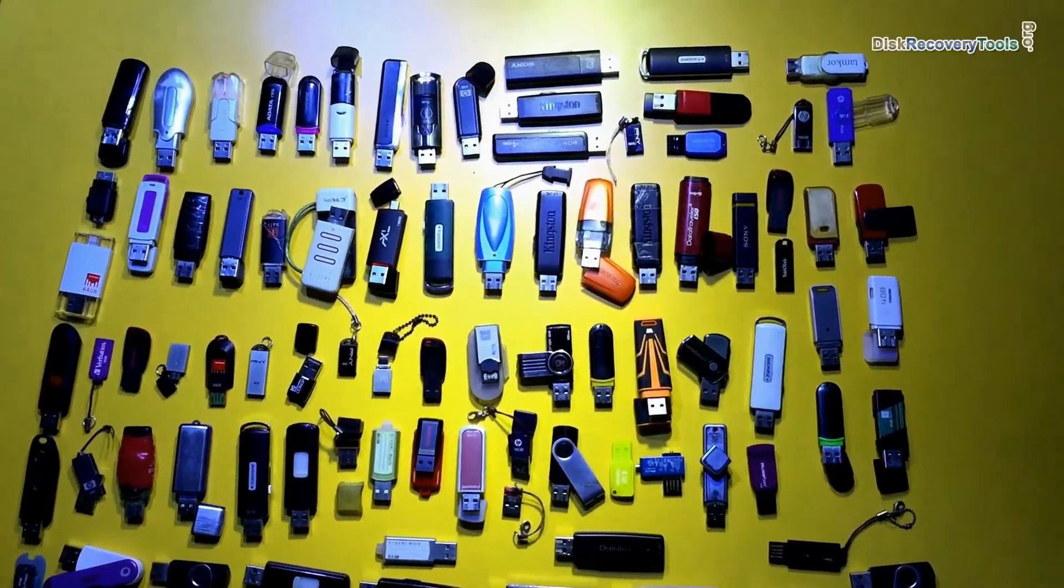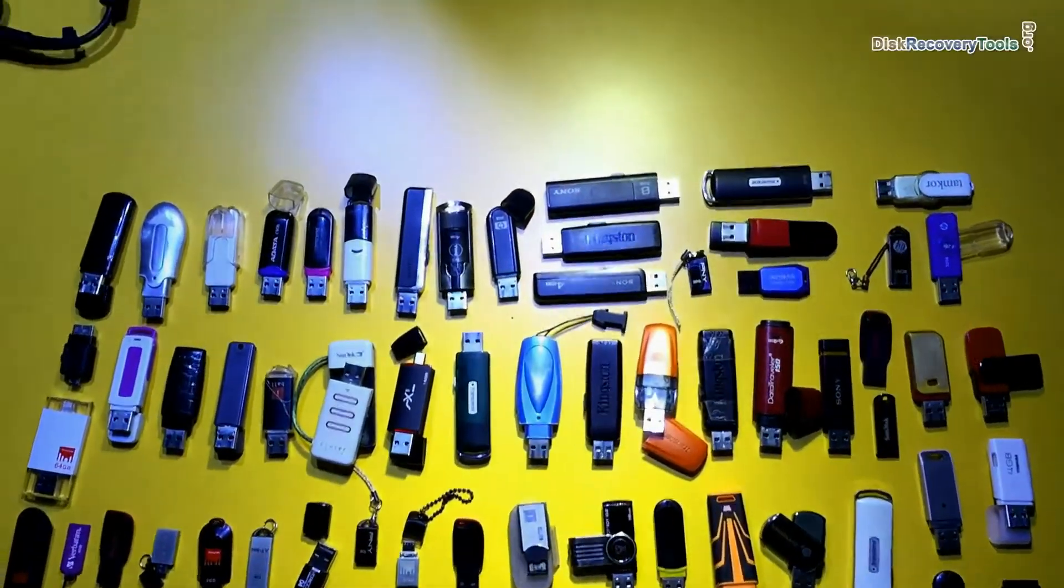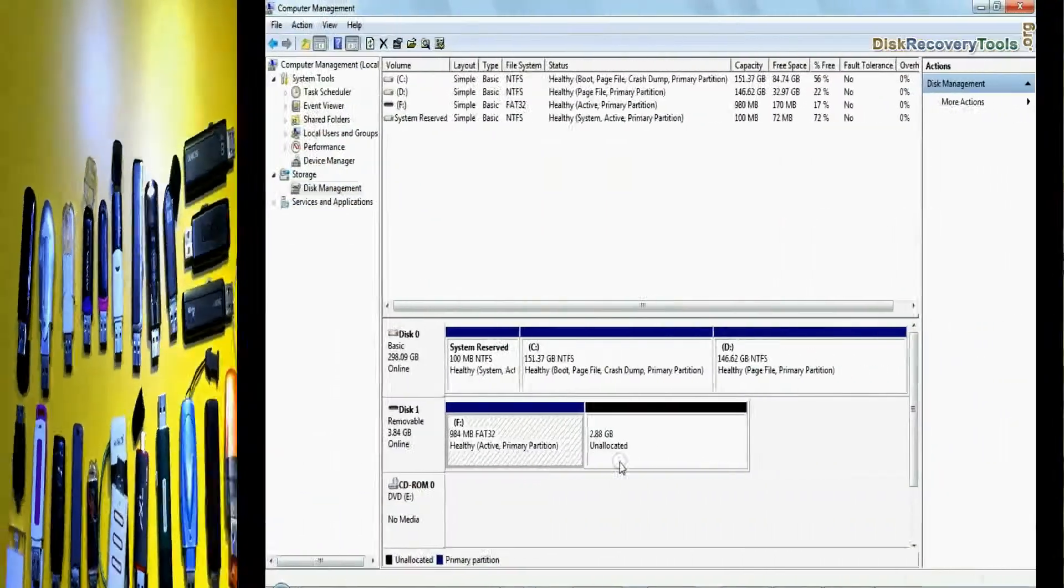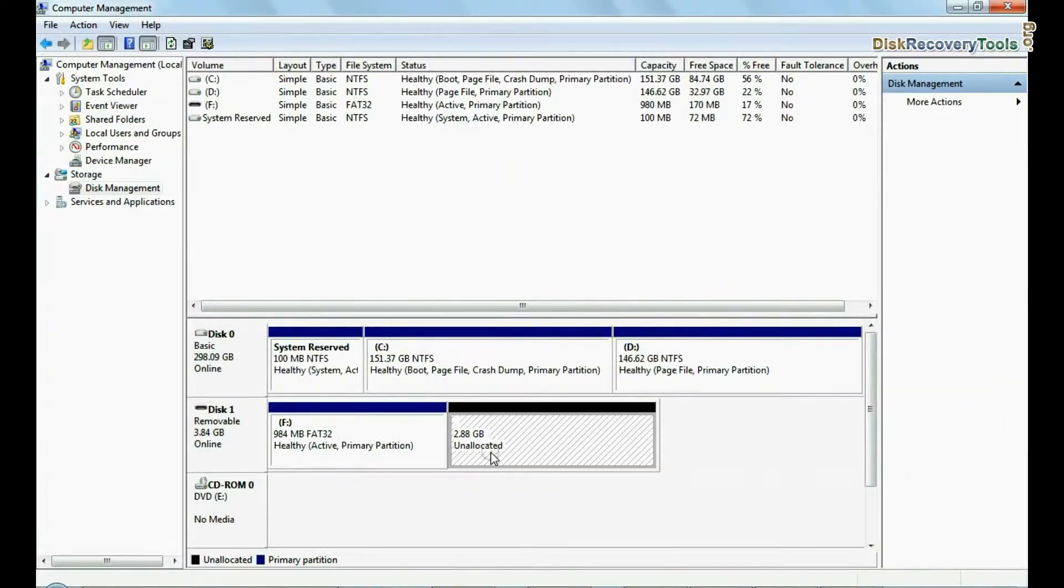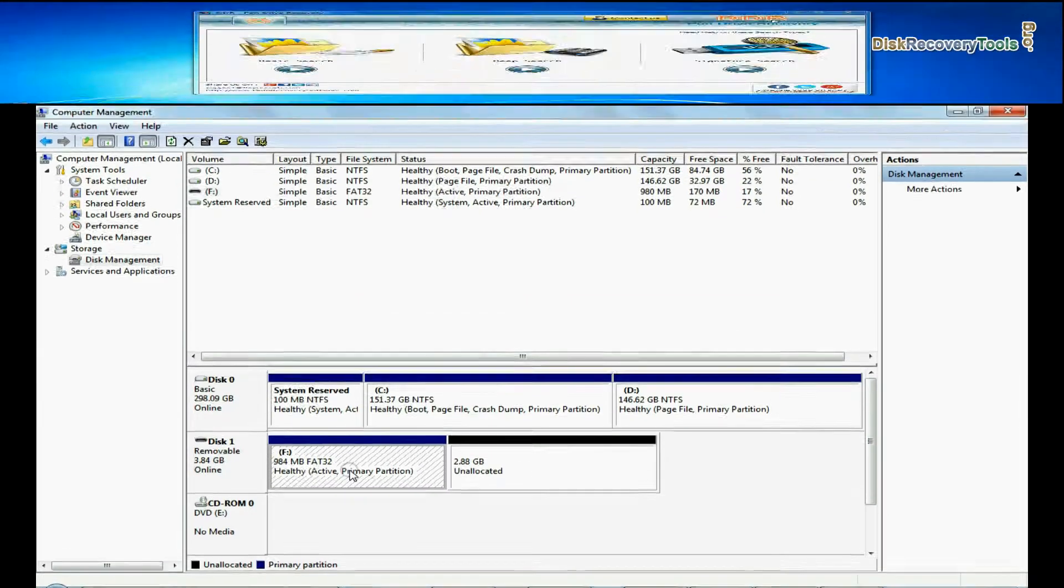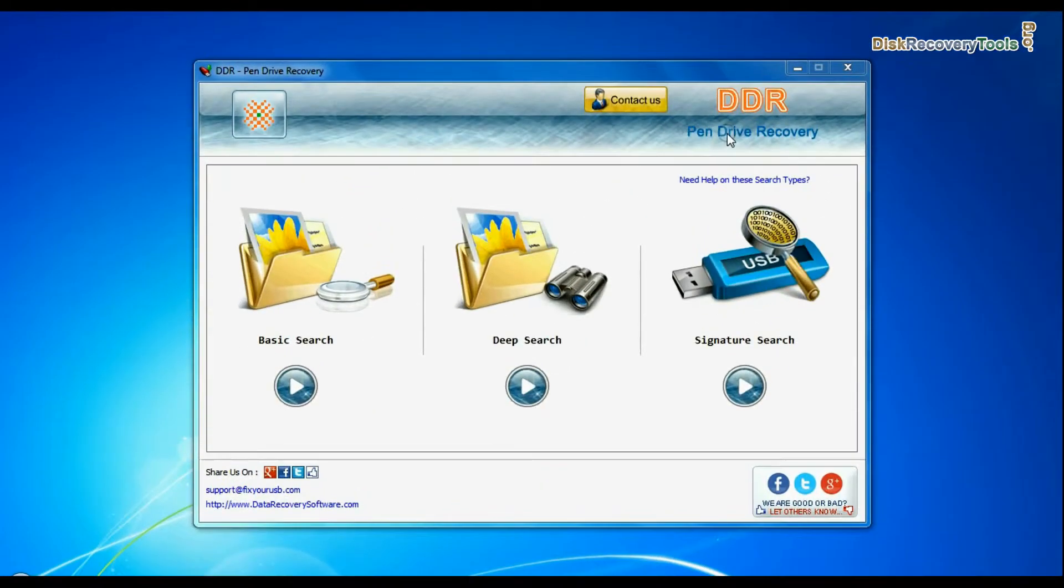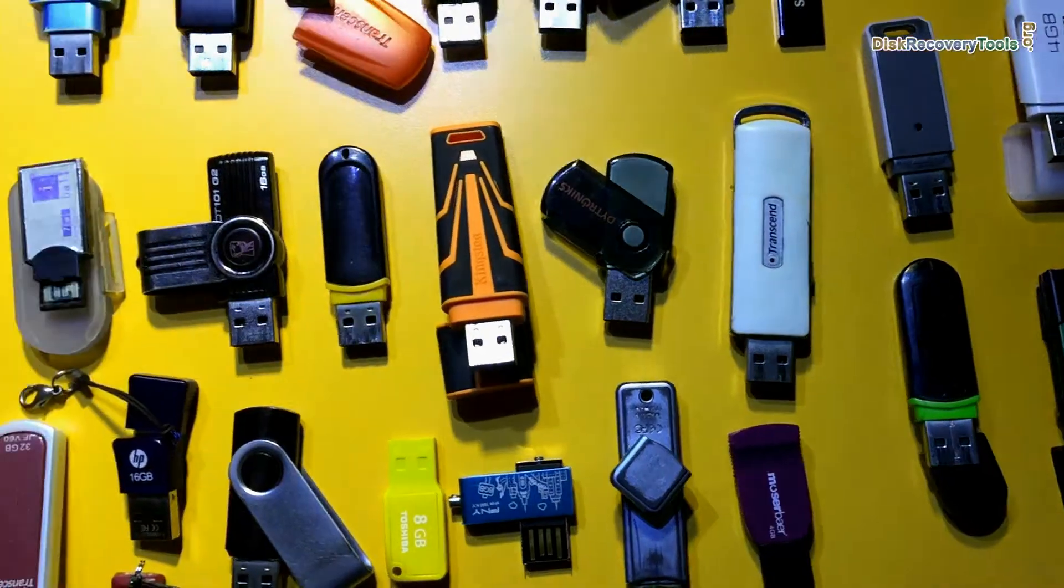In this video you will learn how to restore USB flash drive data if pendrive shows file system error using DDR pendrive recovery software.